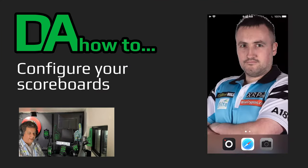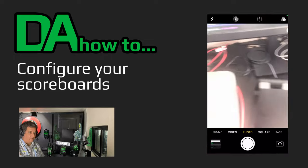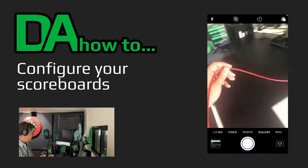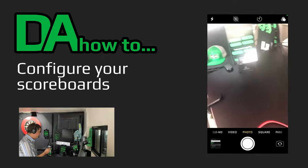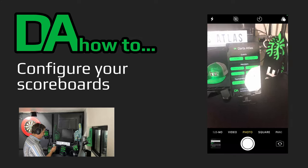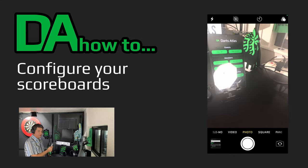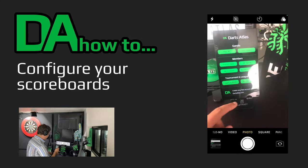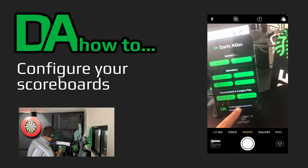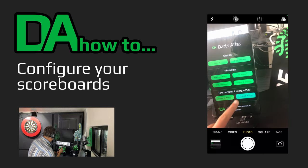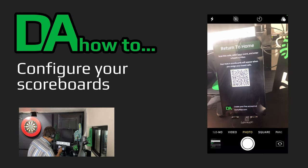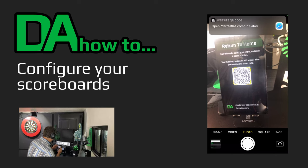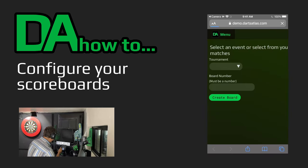Open up the camera app on your phone and take it to one of your tablets that's pointing to kiosk.artsatlas.com. Select the Control Board button and then scan the QR code that appears.